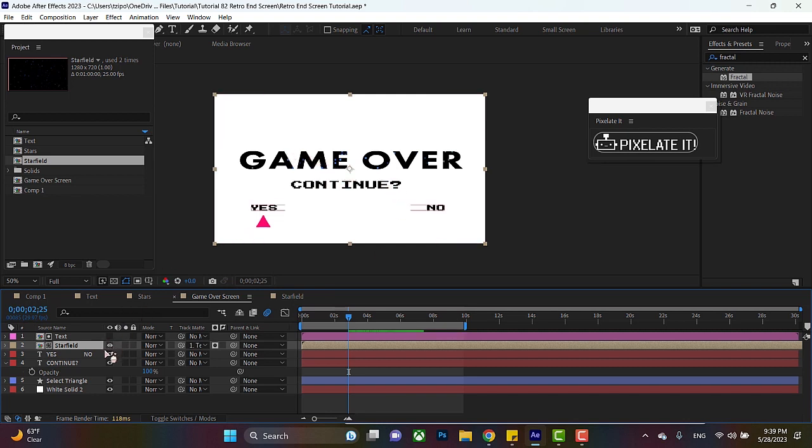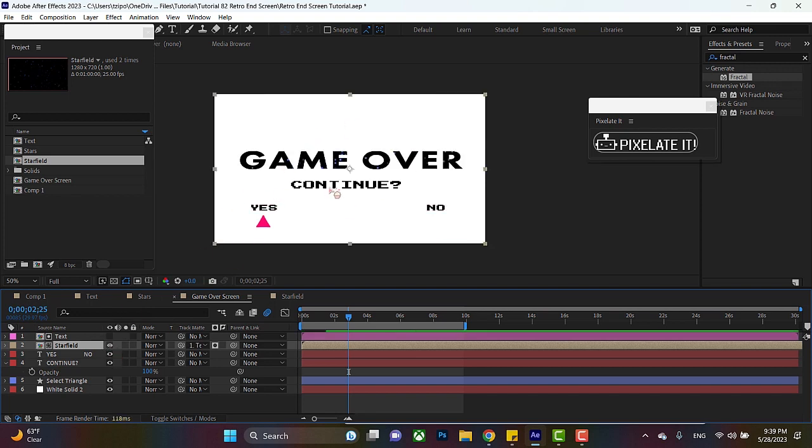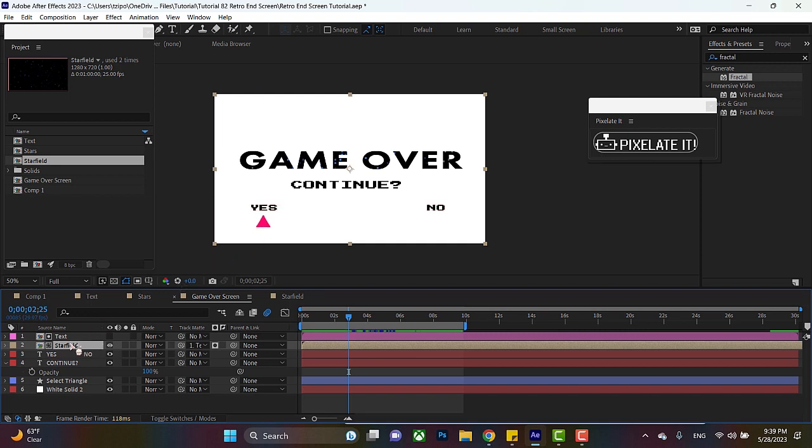Now, one thing I want to point out to you is that if I hide the starfield, this would be completely invisible. There are cases where you might want to duplicate the text or whatever the container is and put it underneath the footage. If you still want that background to appear, like let's say you've got some transparency in the footage, but you still want the entire text to appear. So just something to keep in mind.